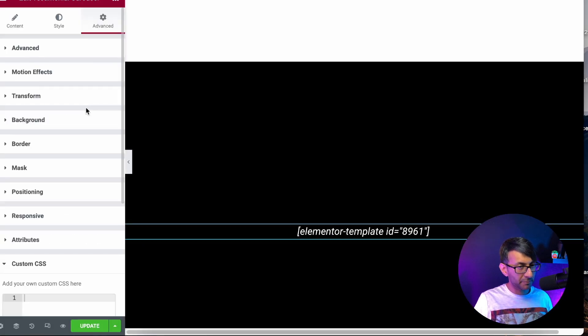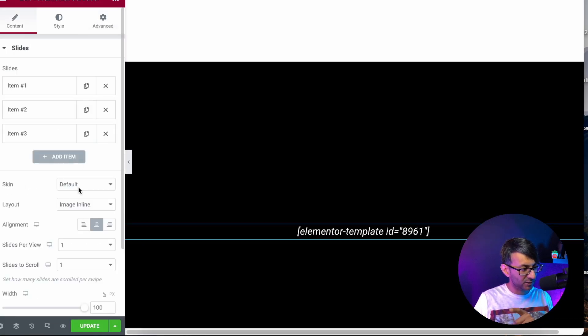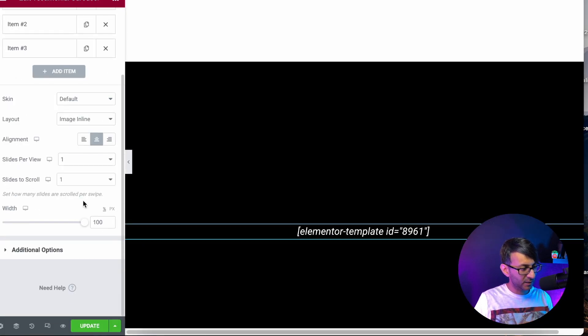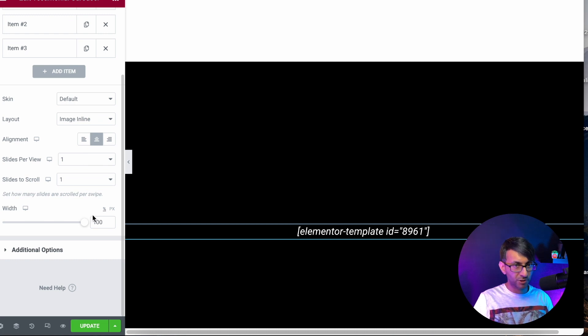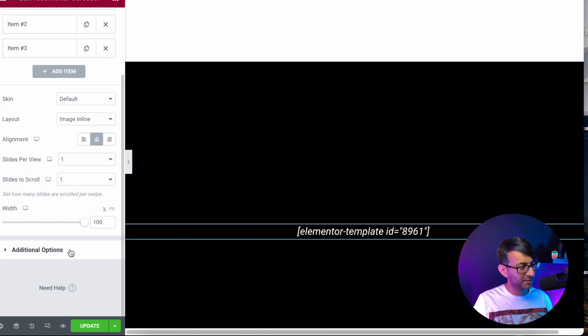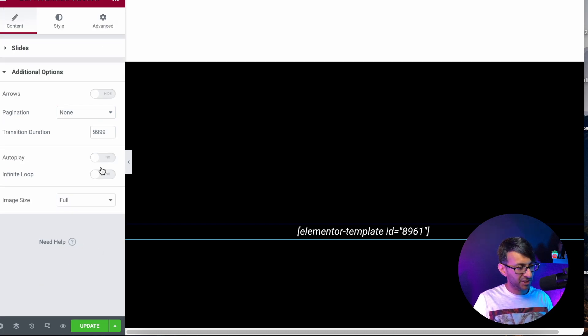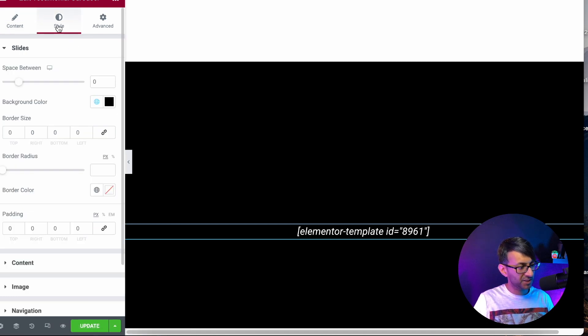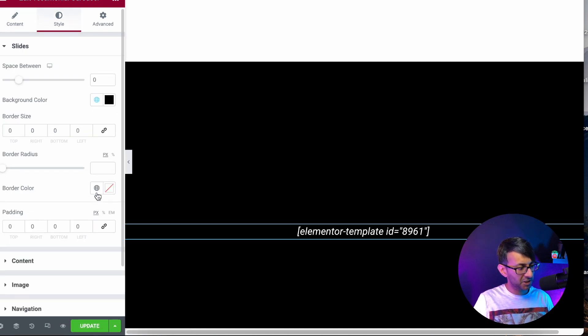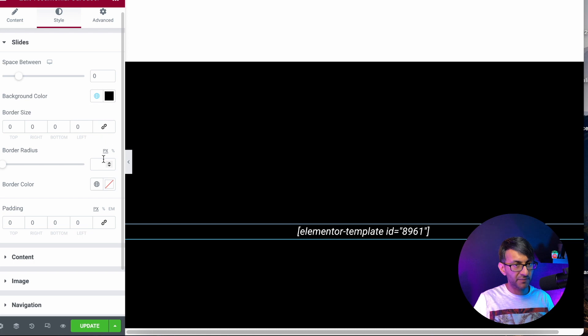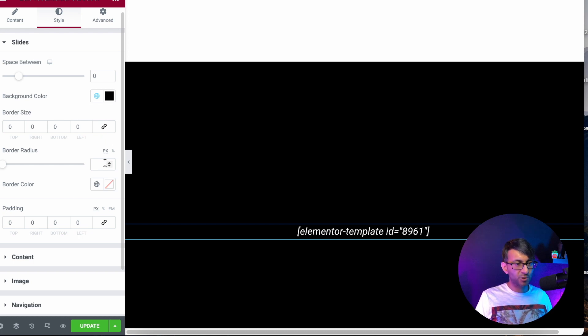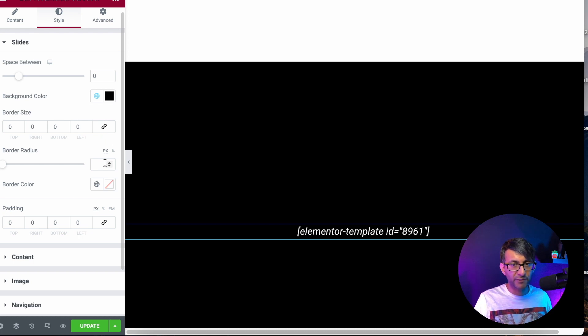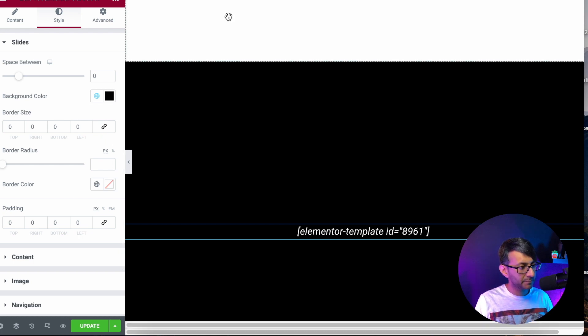Let's just remind ourselves of the settings. Content. That's the settings there. You can see it. Blink and miss it. Additional options. Make sure you've done that as well. Styling. Just make sure you've done that. For the section, make sure there's full width and all of that. And away you go.